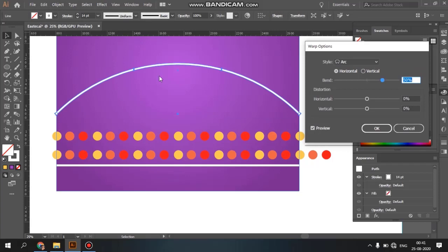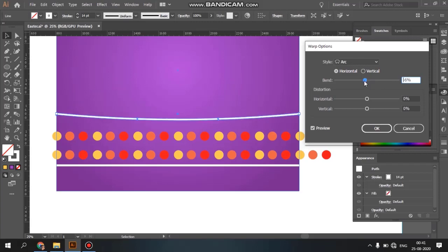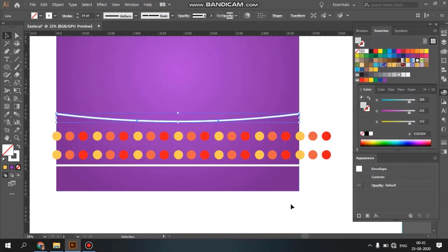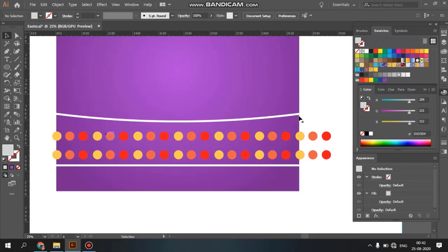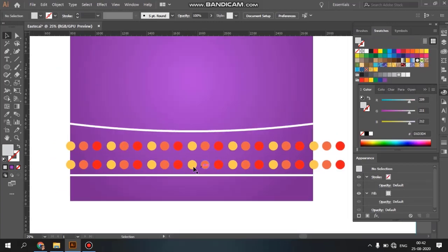If you want to select the line and choose a style type, select the range — it is a 50% value. If you want to apply it, you will confirm it at the exit.